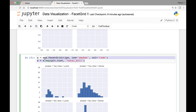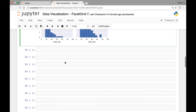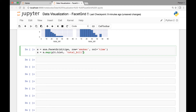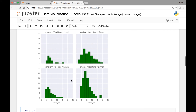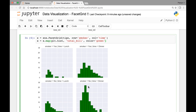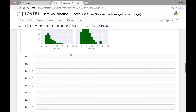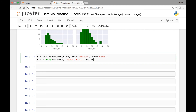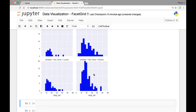Let's look at another example. The plt.hist function takes at least one argument, but we can pass more arguments. For instance, we can pass the color argument to change the color. So if we run this, now we'll have green histograms. And if we want to change the number of bins, we can pass the bins argument. Let's change the color to blue and change the number of bins to maybe 15. Now we have a different FacetGrid.